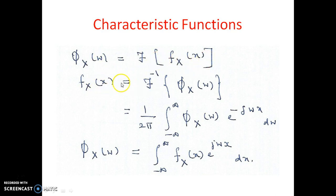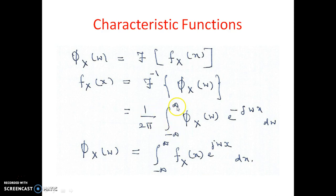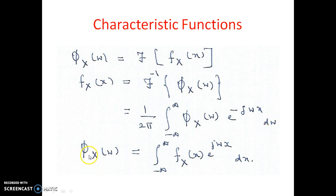f_x(x) is equal to the inverse Fourier of phi_x(omega), which is equal to (1/2pi) times the integral from minus infinity to infinity of phi_x(omega) e^{-j omega x} d omega. And phi_x(omega) equals the integral from minus infinity to infinity of f_x(x) e^{j omega x} dx.